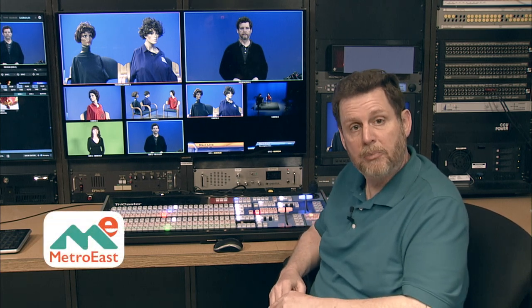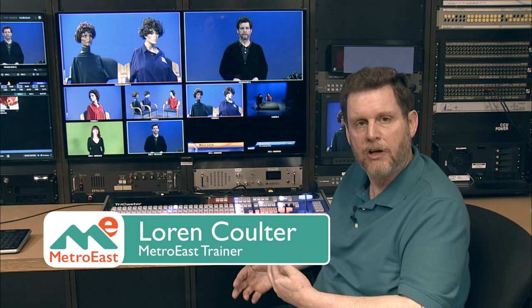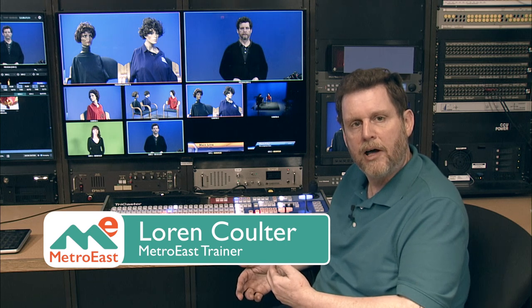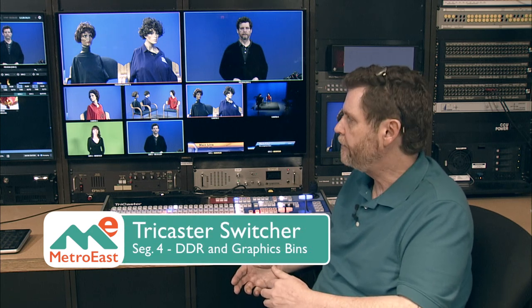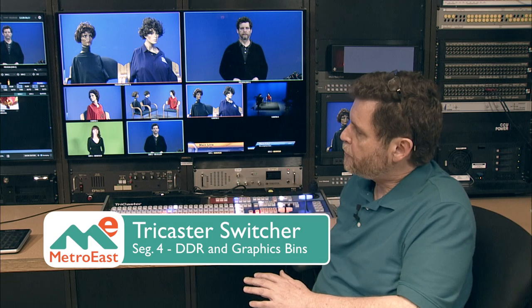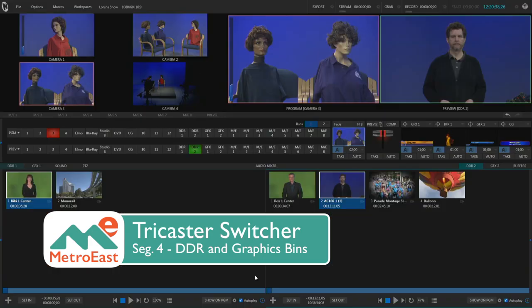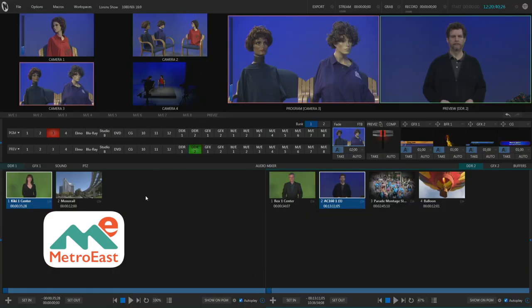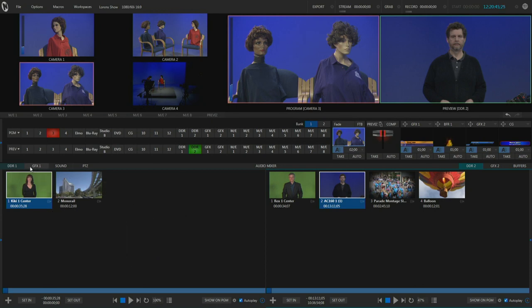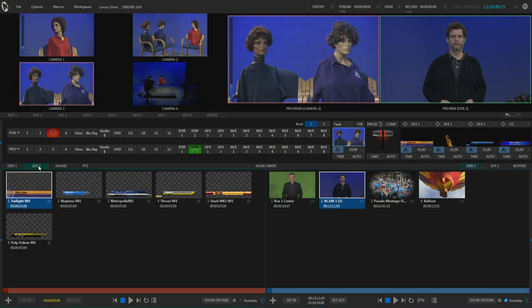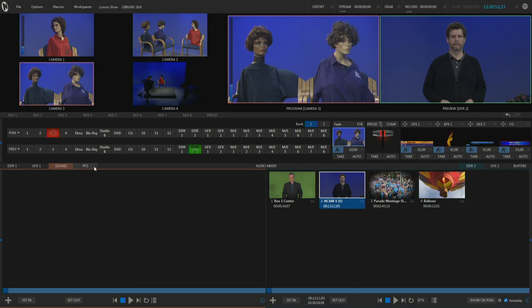In this next section, I want to show you a little bit about the DDR bins, which are the bins on the interface screen that let you load up video clips. We'll also look at the related graphics bins as well. At the bottom of the interface screen, over on our left-hand side, we have these two big boxes at the bottom of the screen. At the top of those boxes, there are tabs labeled DDR1, Graphics 1, and one that says Sound and PTZ.